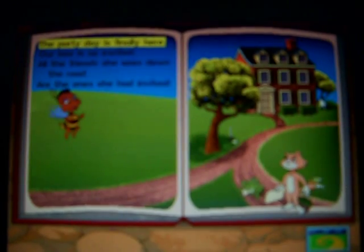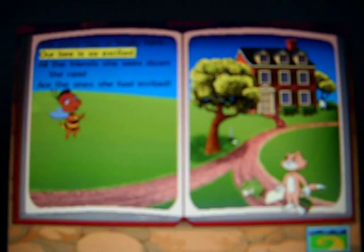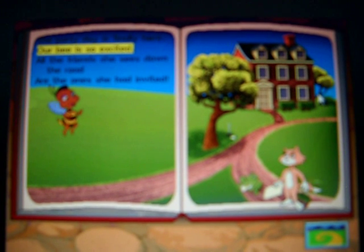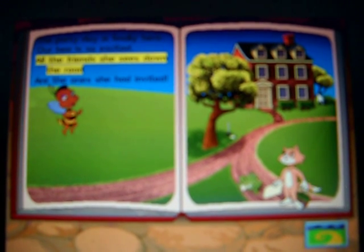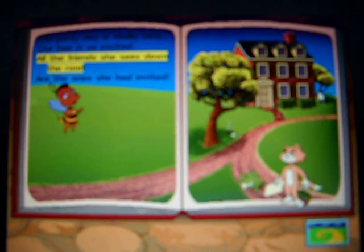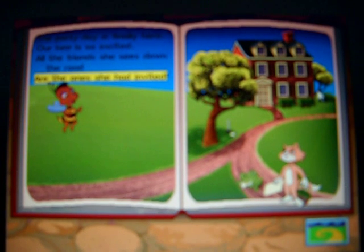The party day is finally here! Hourby is so excited! All the friends she sees down the road are the ones she had invited!